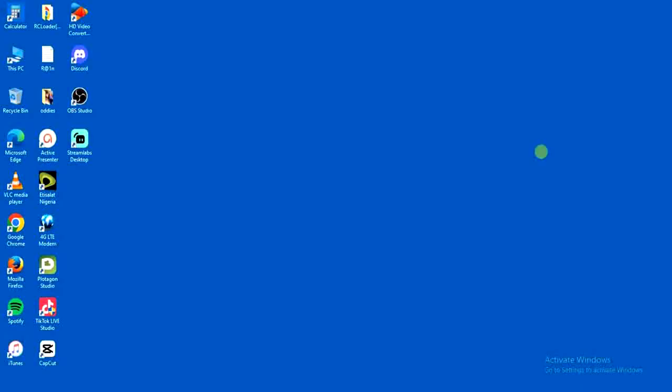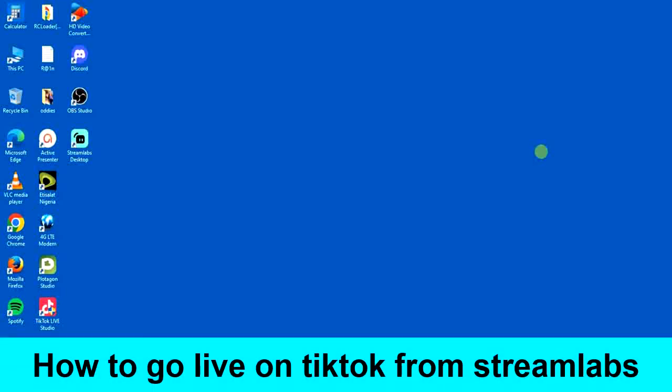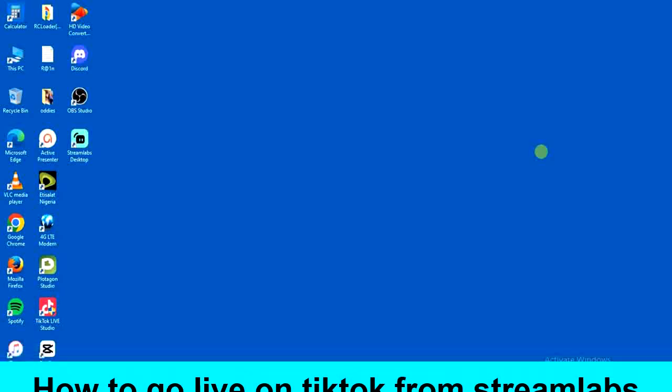Hello guys and welcome back to today's video, my name is Zeke the programming guy. In today's video I want to show you how to go live on TikTok from Streamlabs. It's very easy, so let's get started.